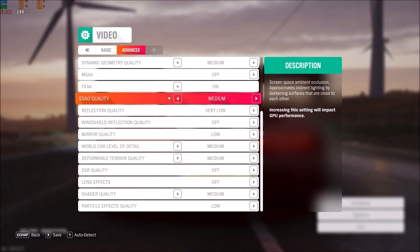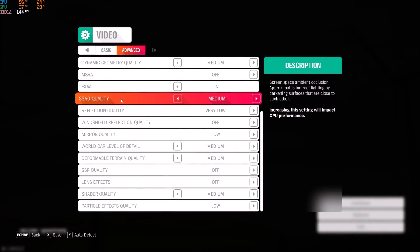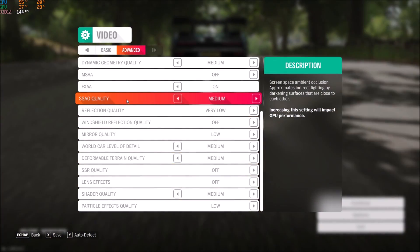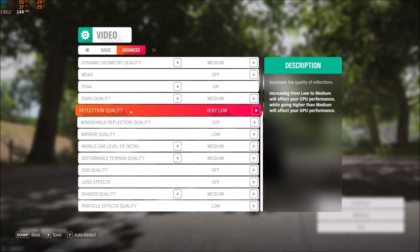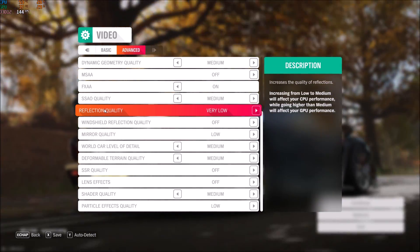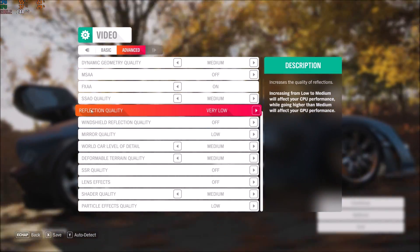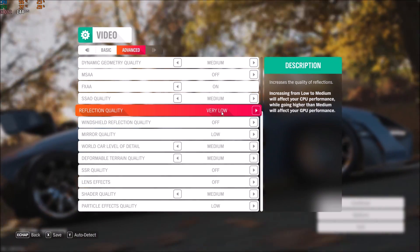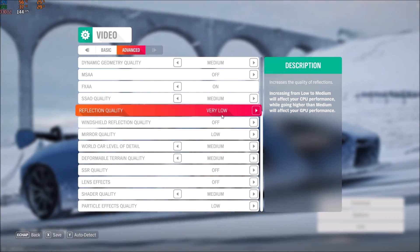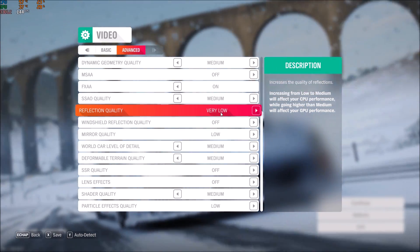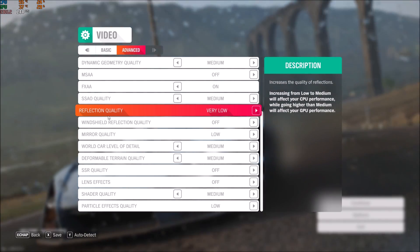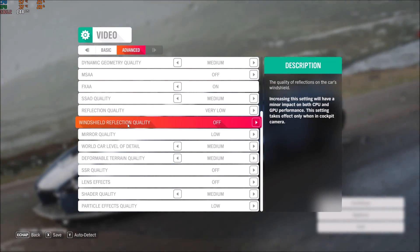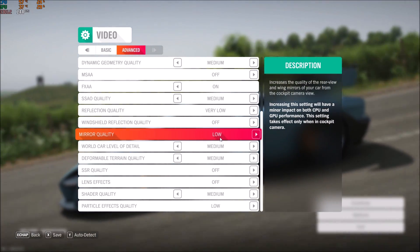The second biggest thing that will influence your FPS is all the reflections. Reflection quality - make sure that you're putting this one at low. Very important: 3 to 4, even 5 FPS for each bracket.